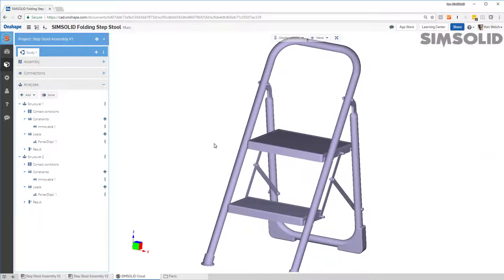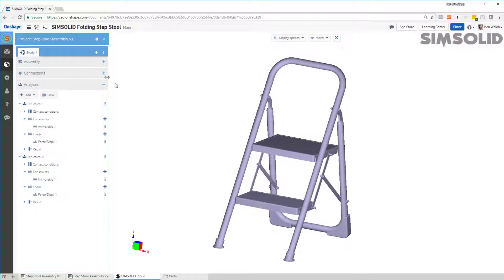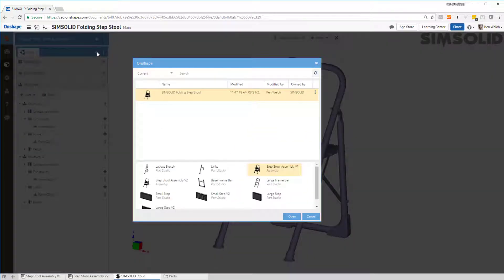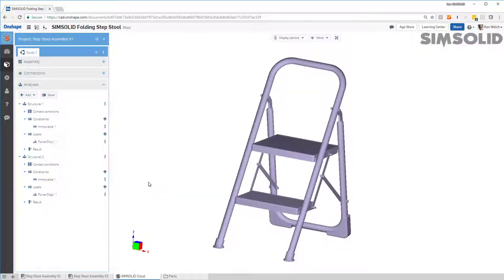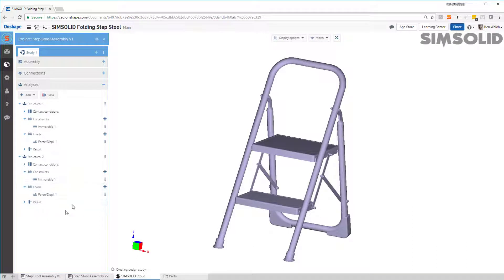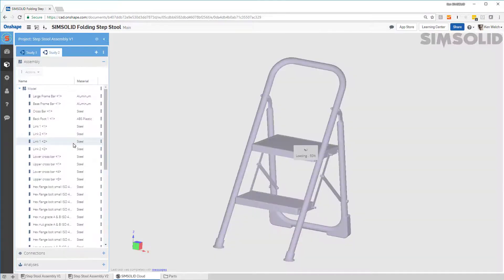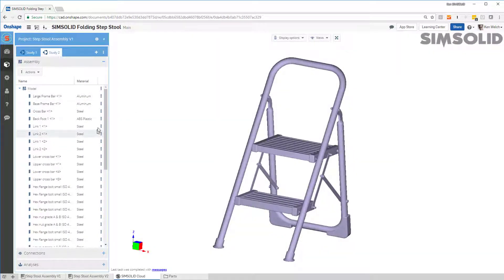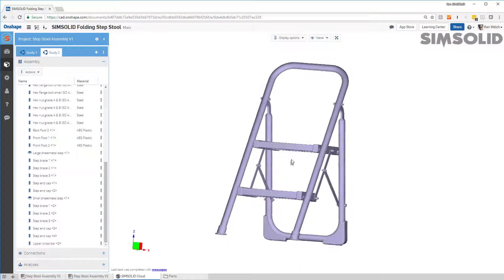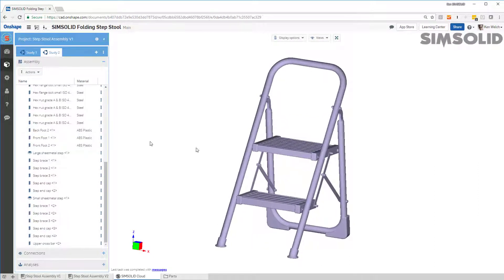Let's go back and look at the second configuration. I'll just make a second design study, pick right there, and pick the second assembly. It will bring that assembly in as a second study, and as it does, it will try to copy as much of the first study as possible — copying the material properties, connections, and all the analysis definitions. Once it's done, I'll have to edit a few things. I can see it made all the material properties, but since we have new steps, I have to go back and reassign those.